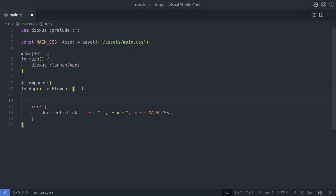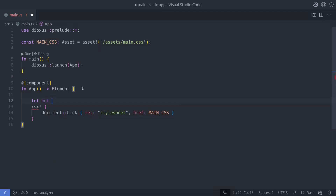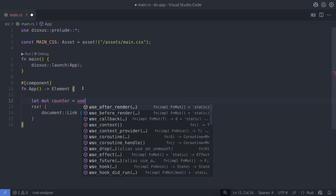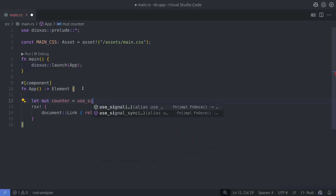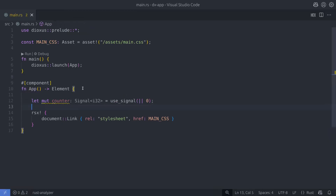The first hook we're going to look at is the useSignal hook. This is the most common hook and it's used to manage state and drive UI updates. In this example I'm going to use the useSignal function to initialize an i32 value using a closure. This function returns a signal of type i32, and we can store this signal into a mutable variable which we can then use to update the value in the signal.